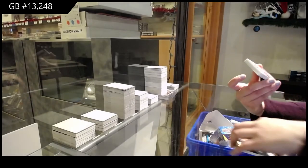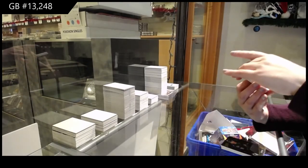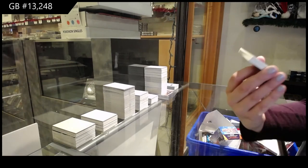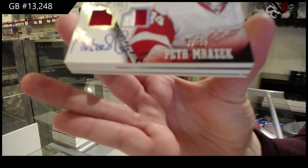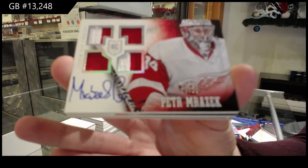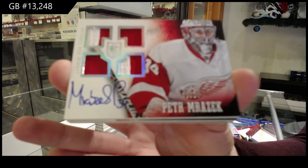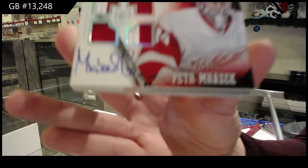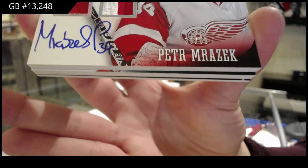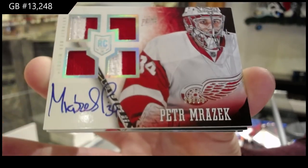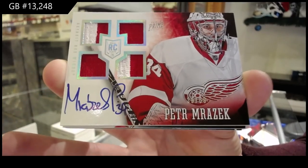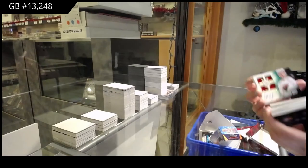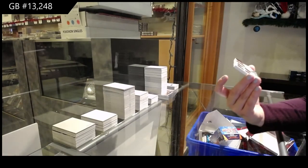A quad, sorry, dual patch dual jersey auto number to 50 for the Detroit Red Wings, Petr Mrazek.